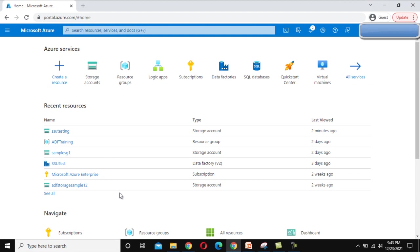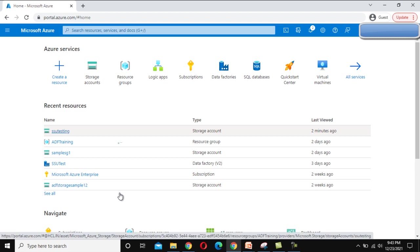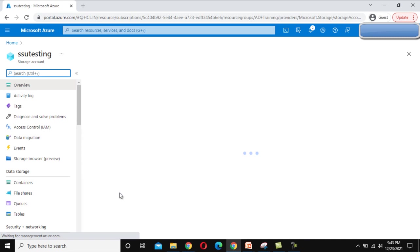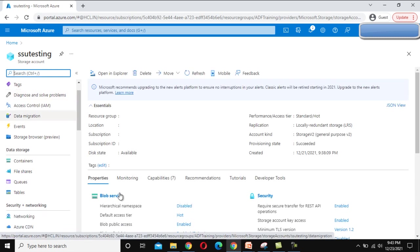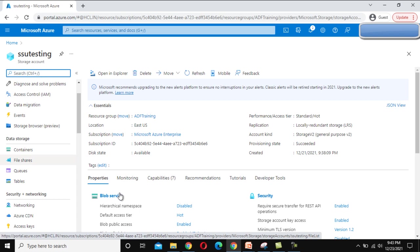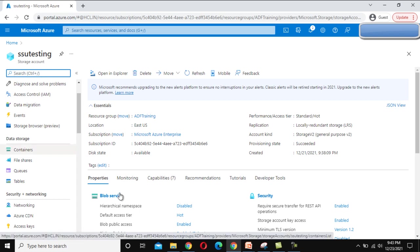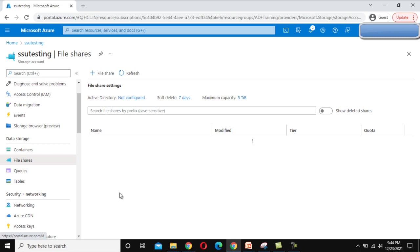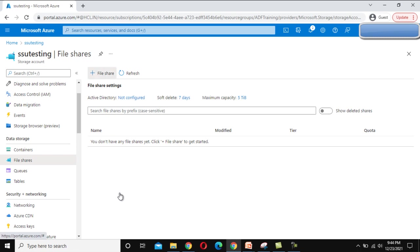Let's go to the browser and see this practically. This is the Azure portal — if you have been continuously watching our videos, we have already created a storage account called SSU Testing. Let me click on it, and if we scroll down a little we can see the FileShare option under Data Storage. Let me click on that. As we can see, we have not created any FileShare yet.